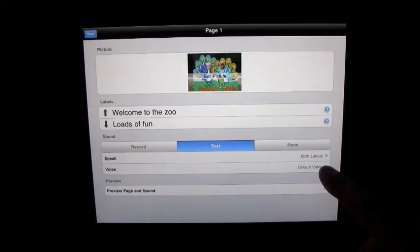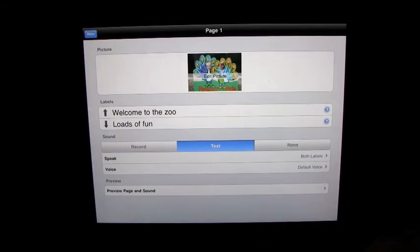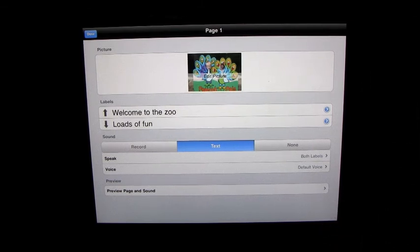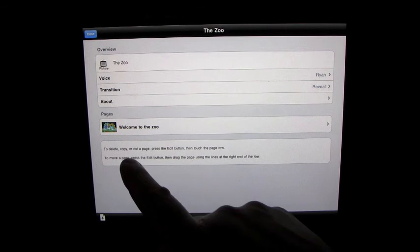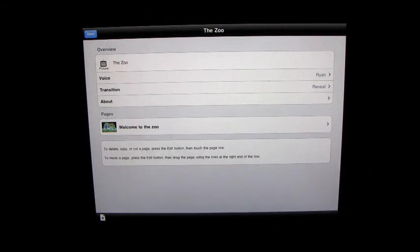The voice is the default voice, and you can preview the page and the sound if you want to. We're just going to click done.